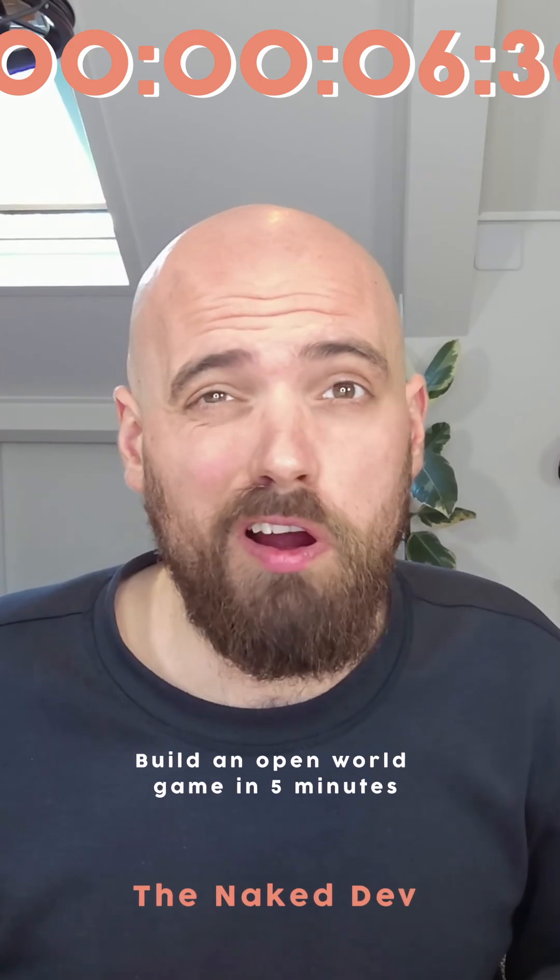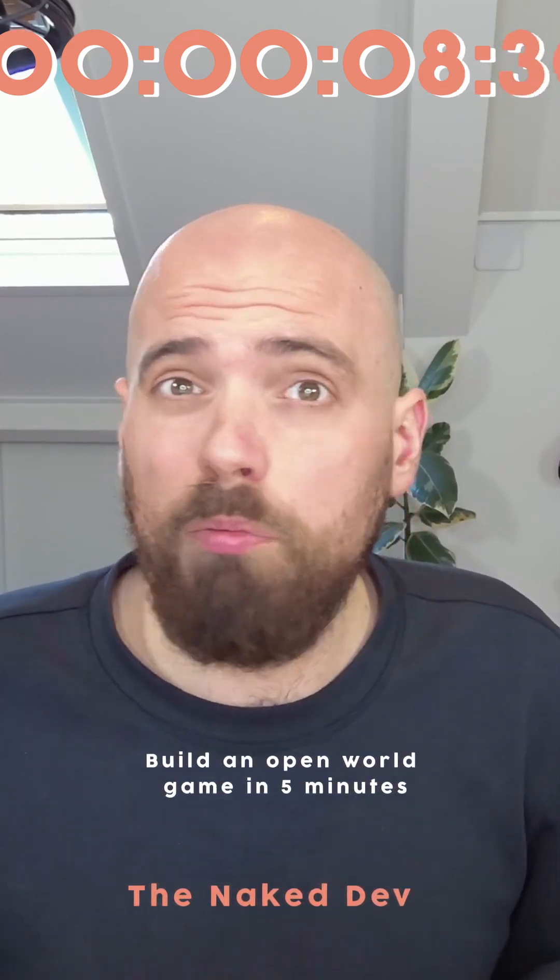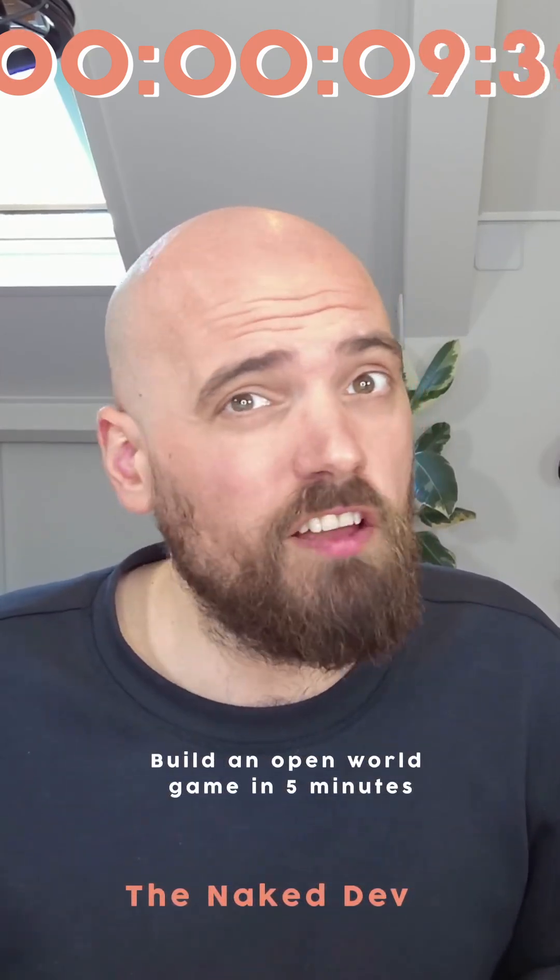Hi, this week we're—oh crap, my timer is running already. We'll have to skip the intro altogether. Let's see how far we can come creating an open world game in five minutes. I cheated a bit and already imported all the assets I need.